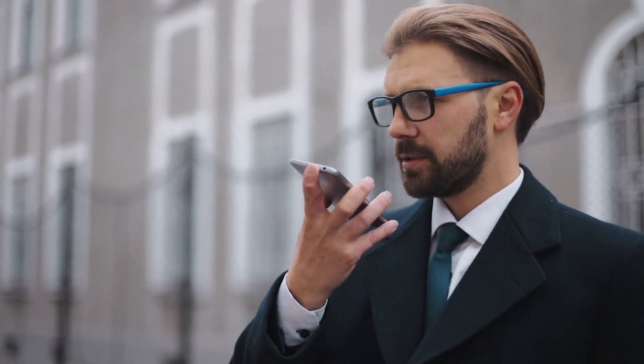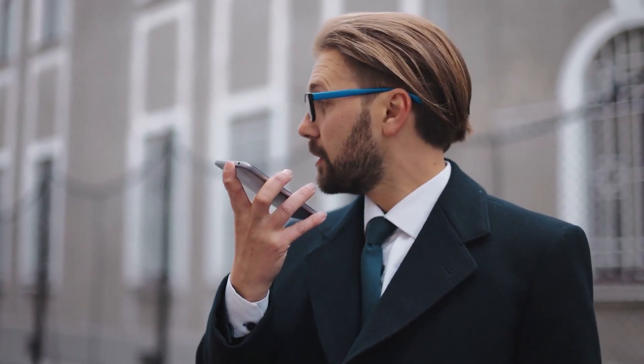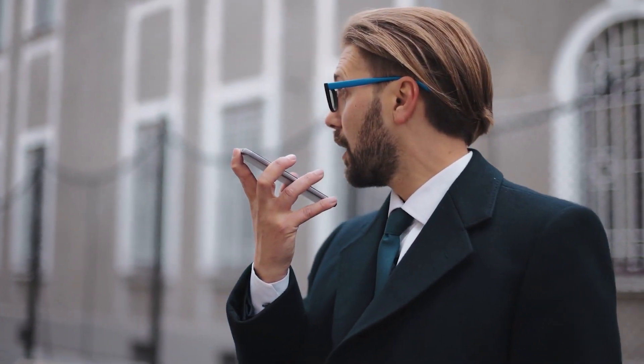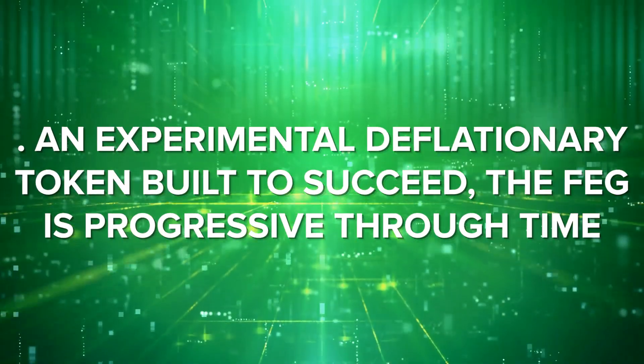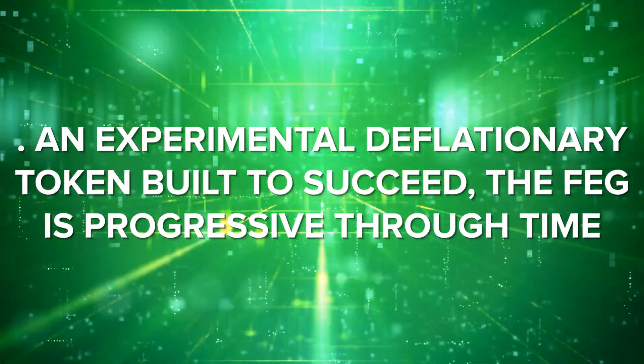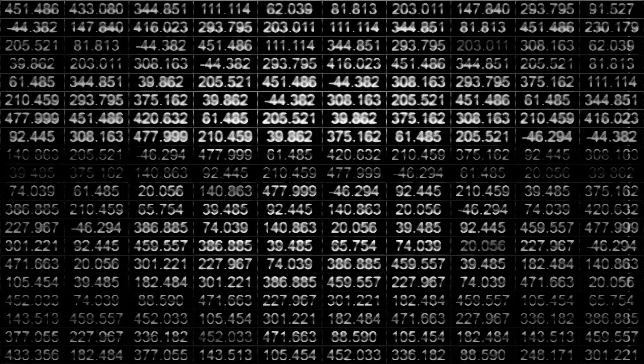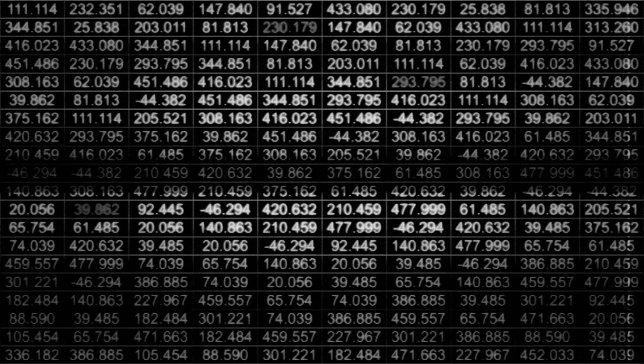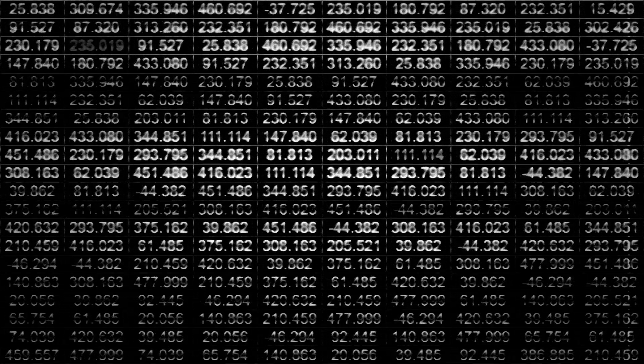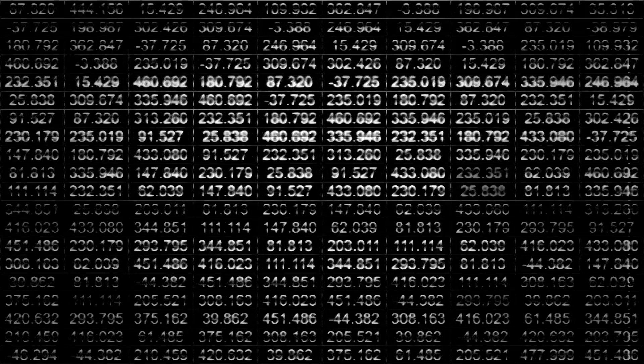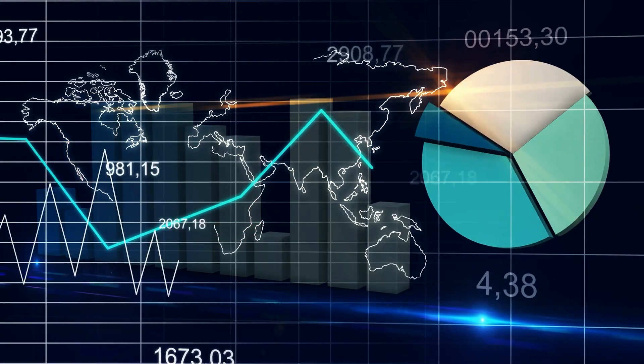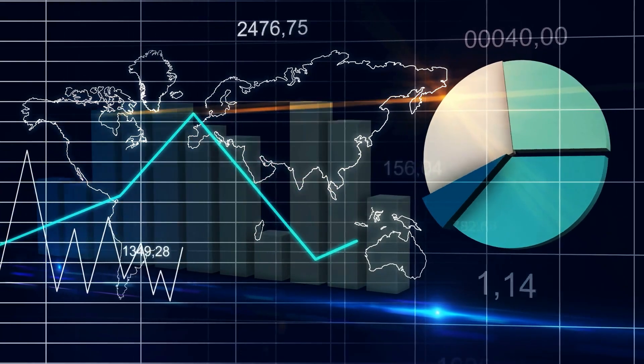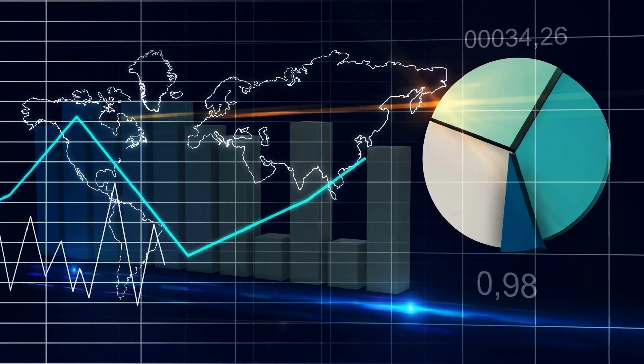Also, FEG was discussed in voice chats as a massive price increase was coming. An experimental deflationary token built to succeed, the FEG is progressive through time. This decentralized transaction network operates on the Ethereum blockchain and is based on the FEG idea. Although market fluctuations determine FEG's path forward, FEG's model makes it imperative that it succeed.